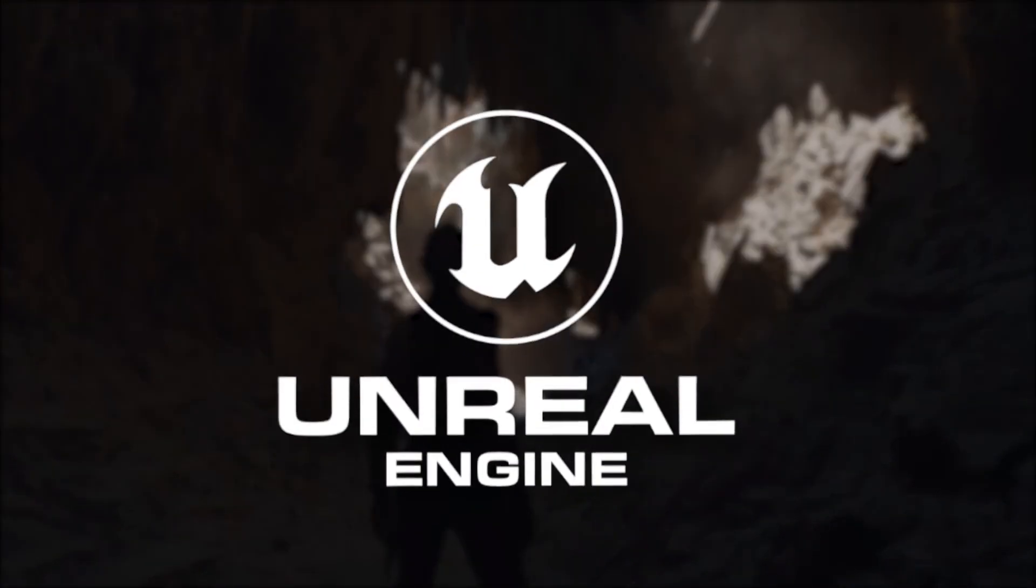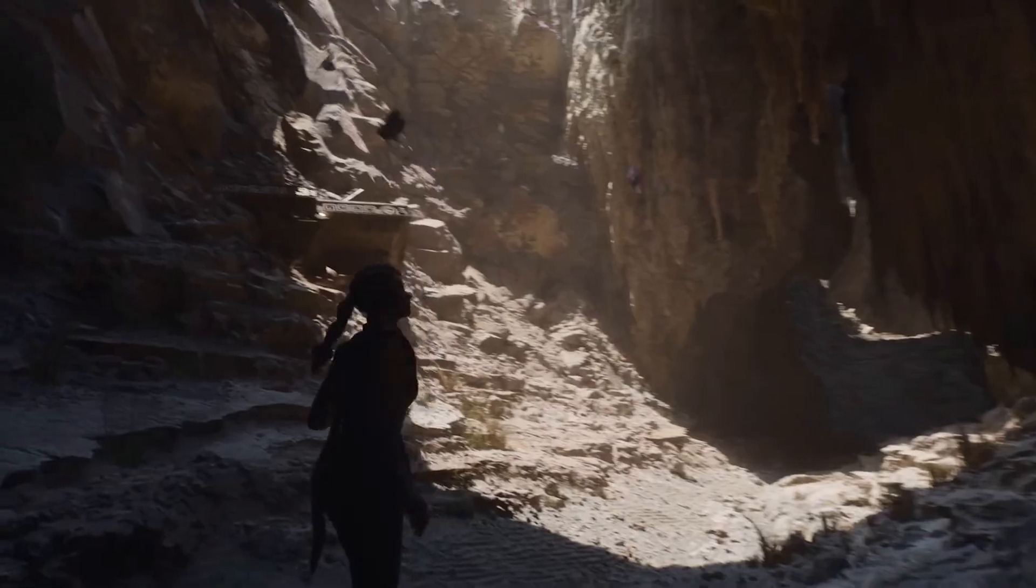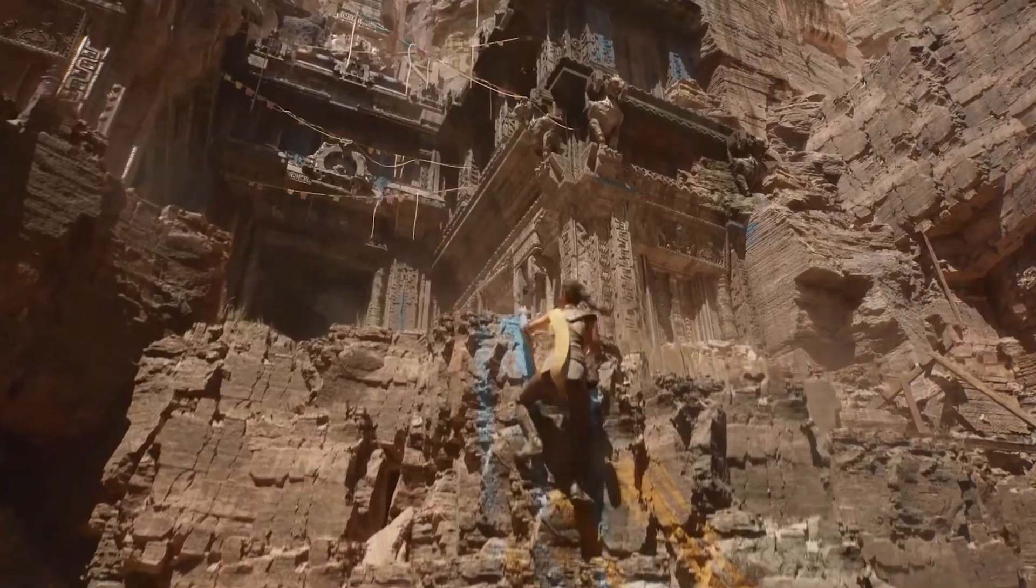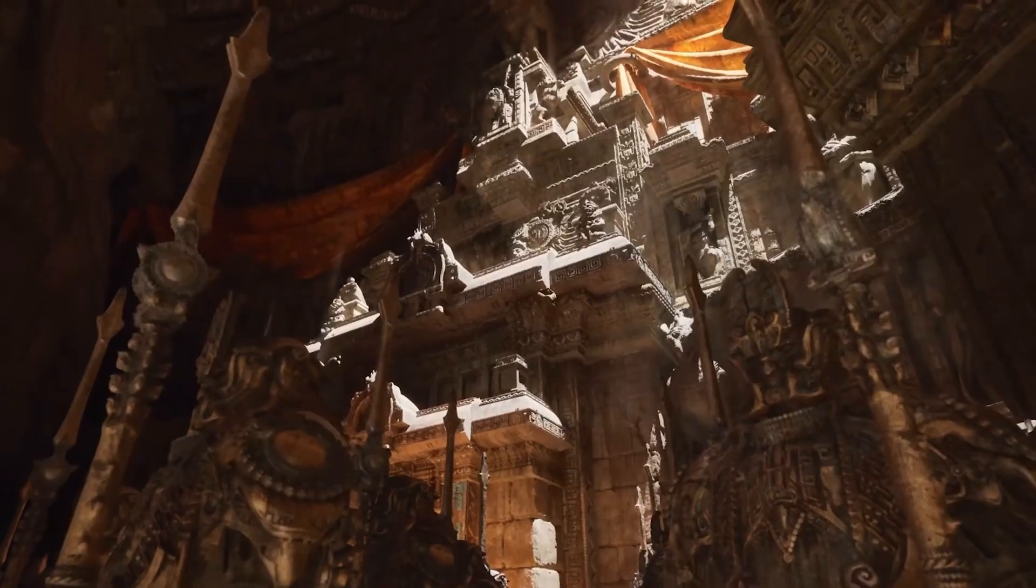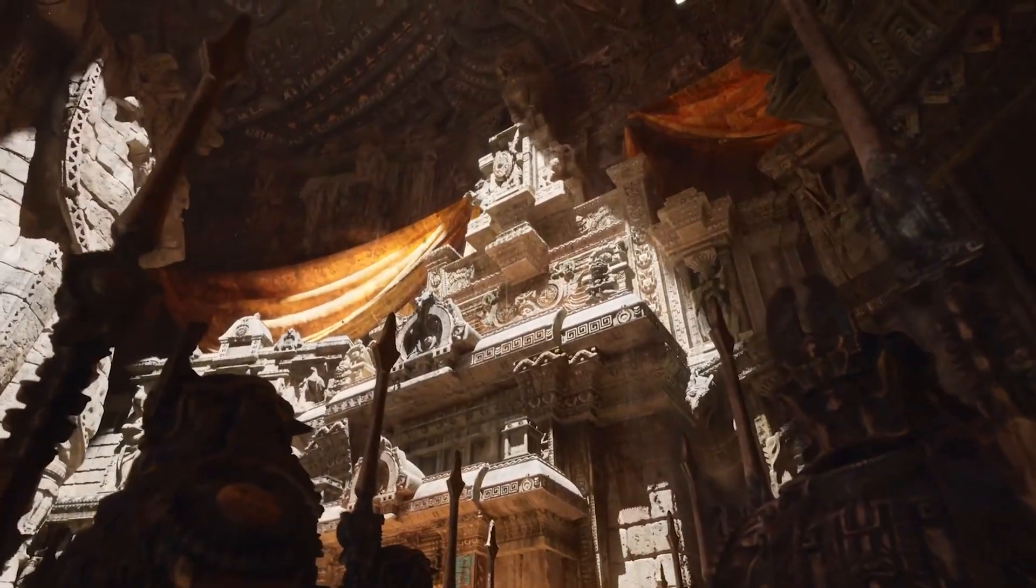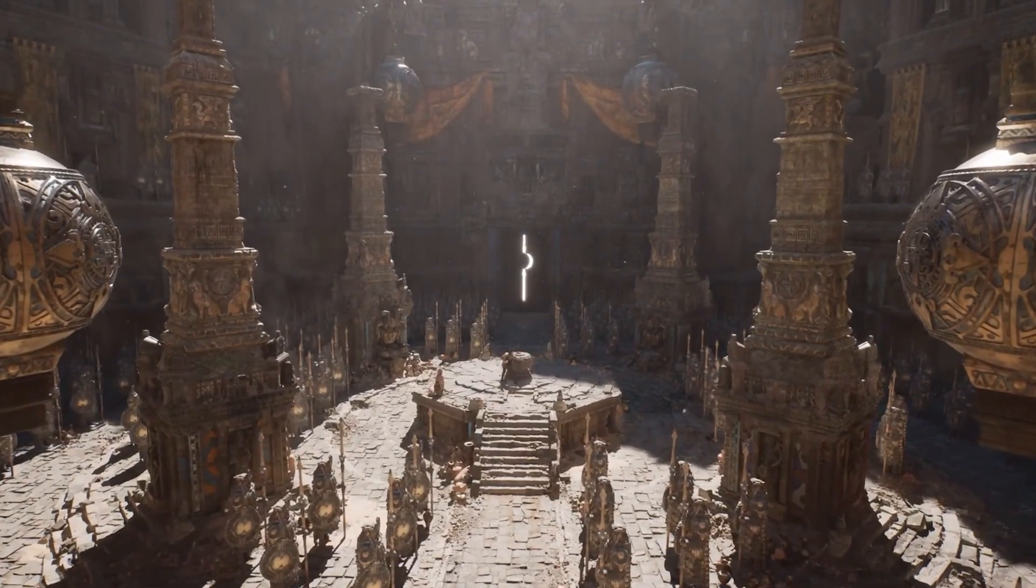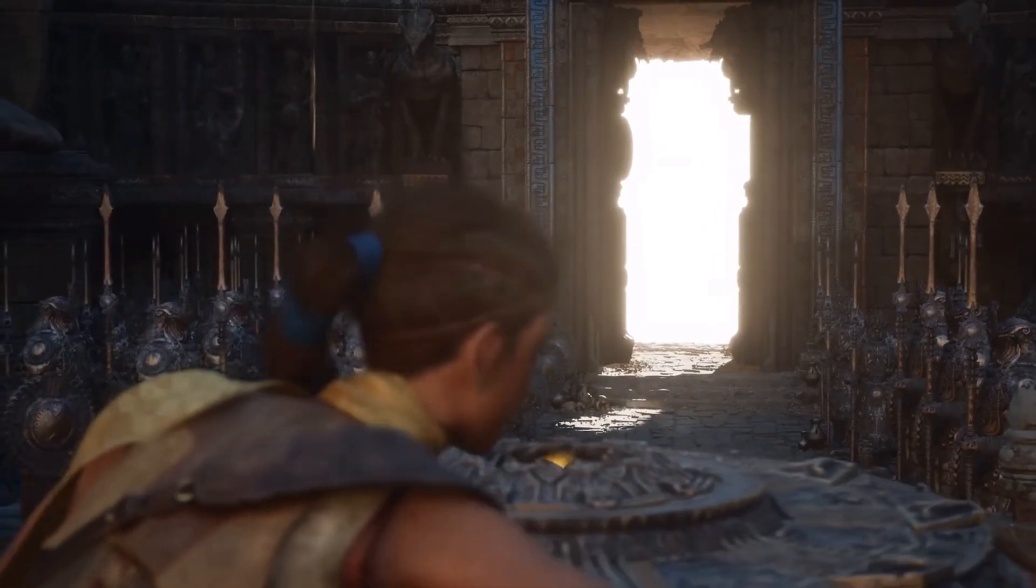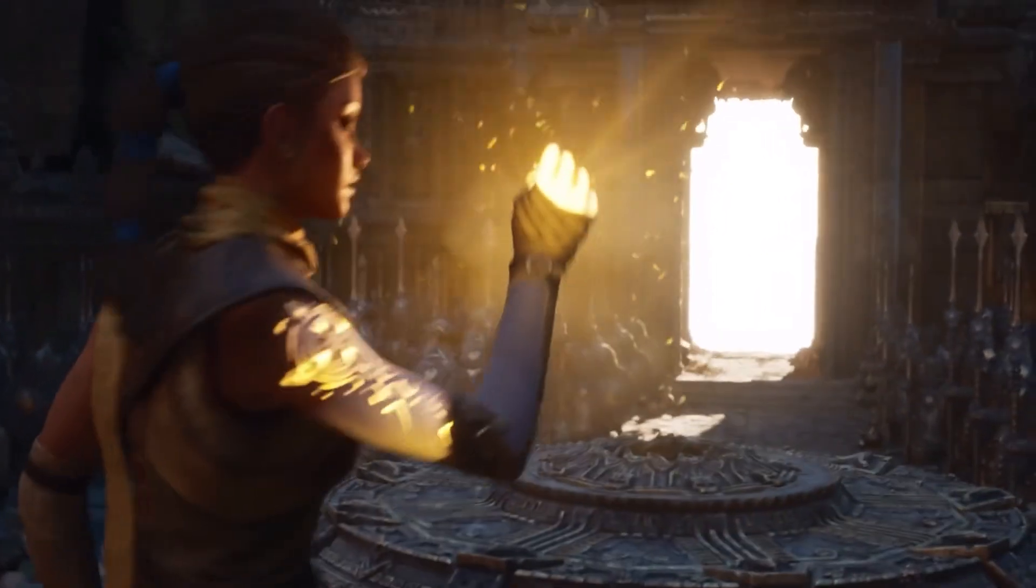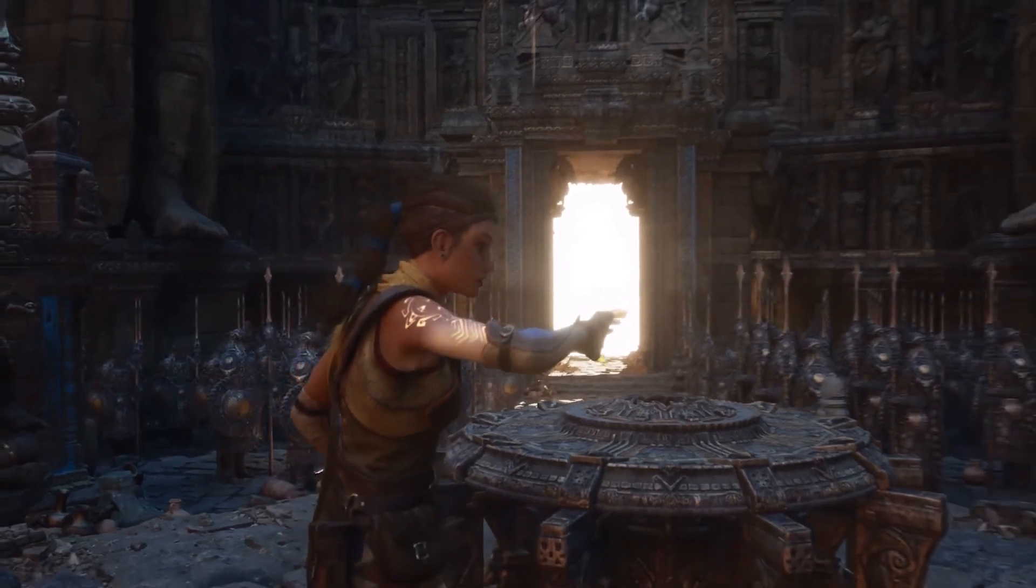It uses Unreal Engine 5 features such as Lumen and Nanite. Lumen is their newest global illumination system, which simulates how light interacts with the environment in the real world by introducing indirect lighting. Essentially, the light bounces off the surfaces, creating the natural shadows and reflections all in real time.